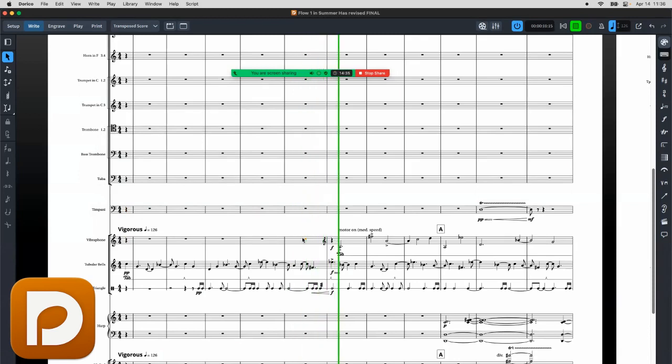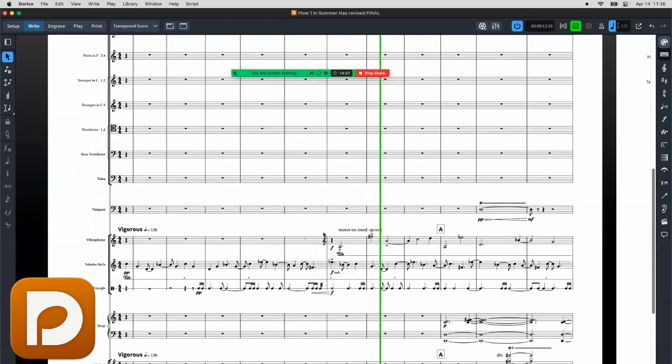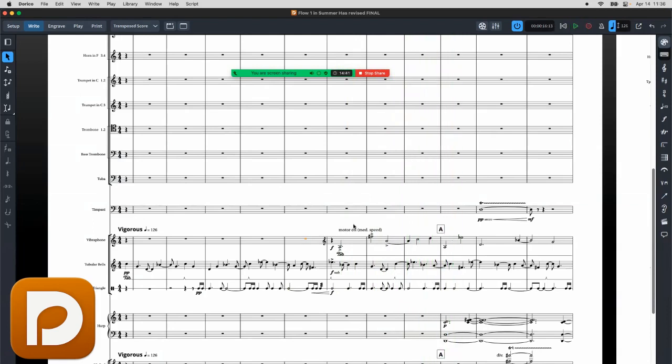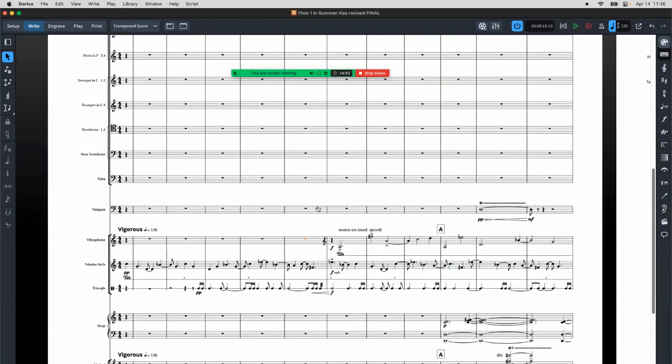And you can hear my sound just great. And so that's how you share the sound in Dorico.